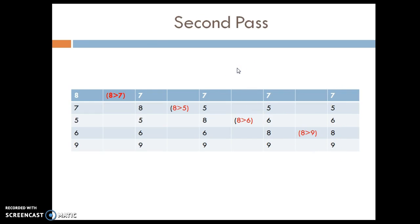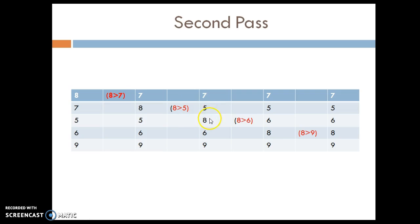Second pass: elements from the first pass are 8, 7, 5, 6, 9. Compare first two adjacent elements: 8 greater than 7 - true, so 7 and 8 are swapped. Next, 8 greater than 5 - true, swapped to 5, 8. Then 8 greater than 6 - true, swapped to 6, 8. Finally, 8 greater than 9 - false, so elements remain unchanged. We are not swapping in the last iteration of the second pass.